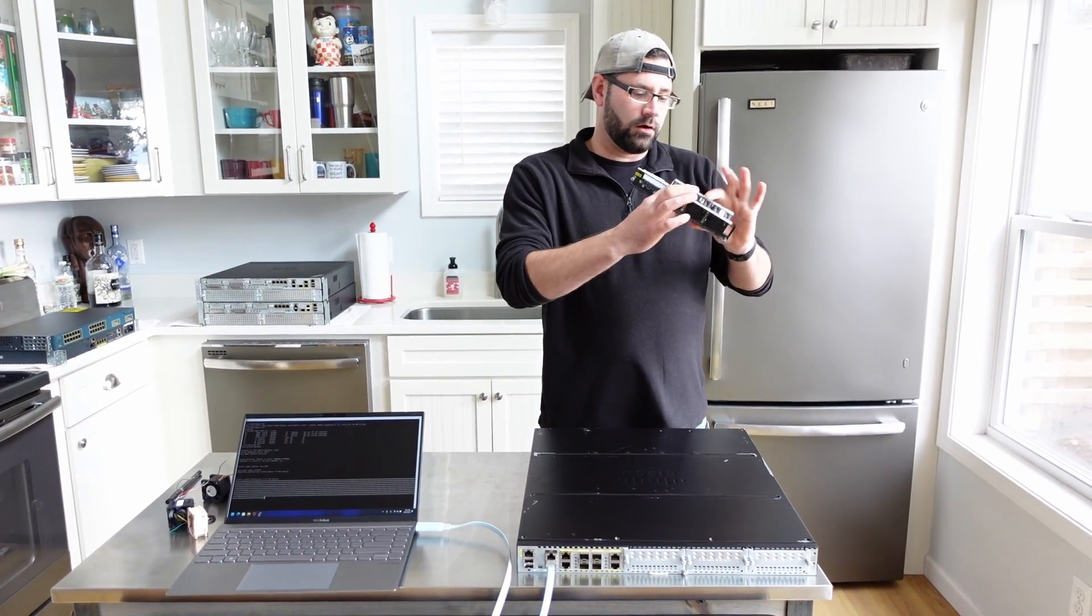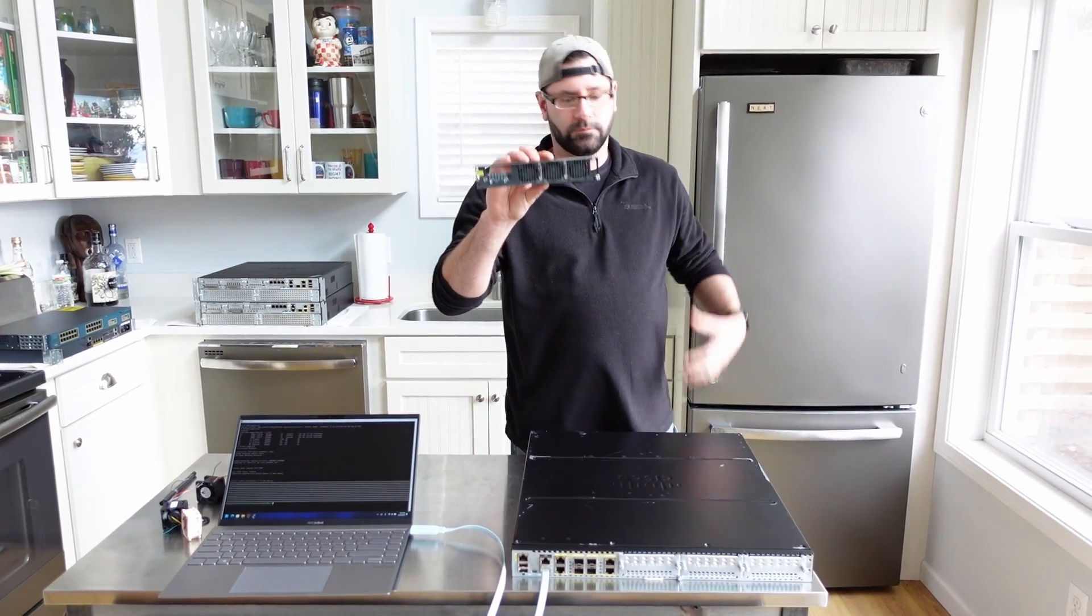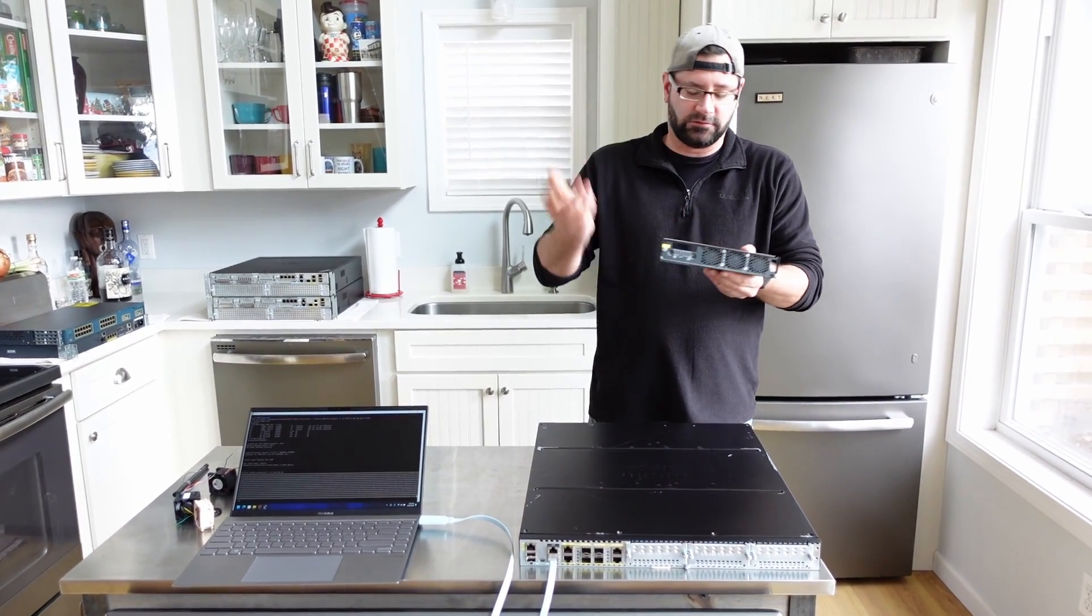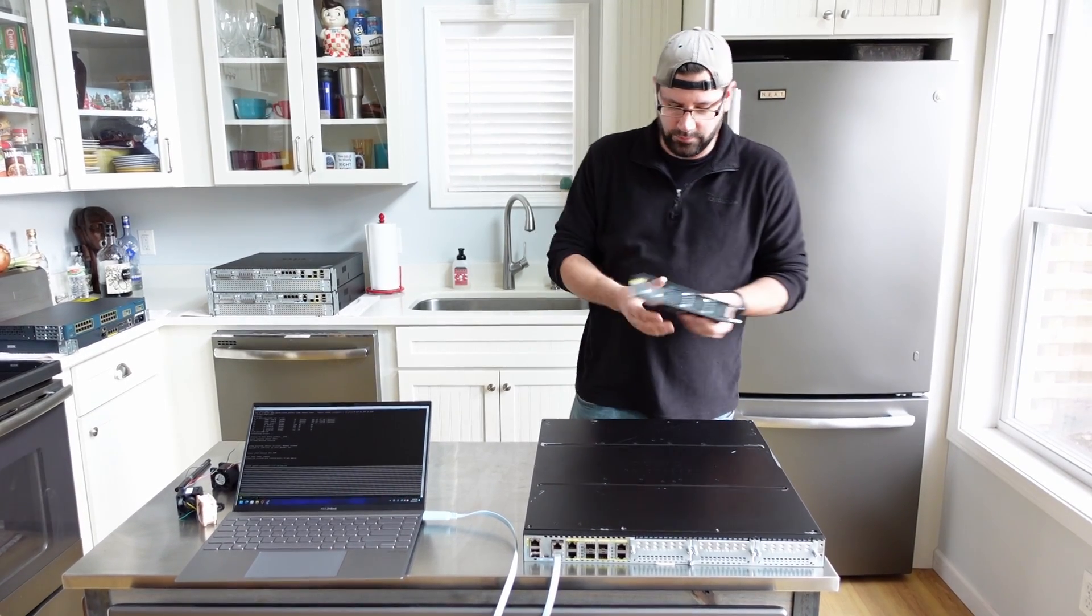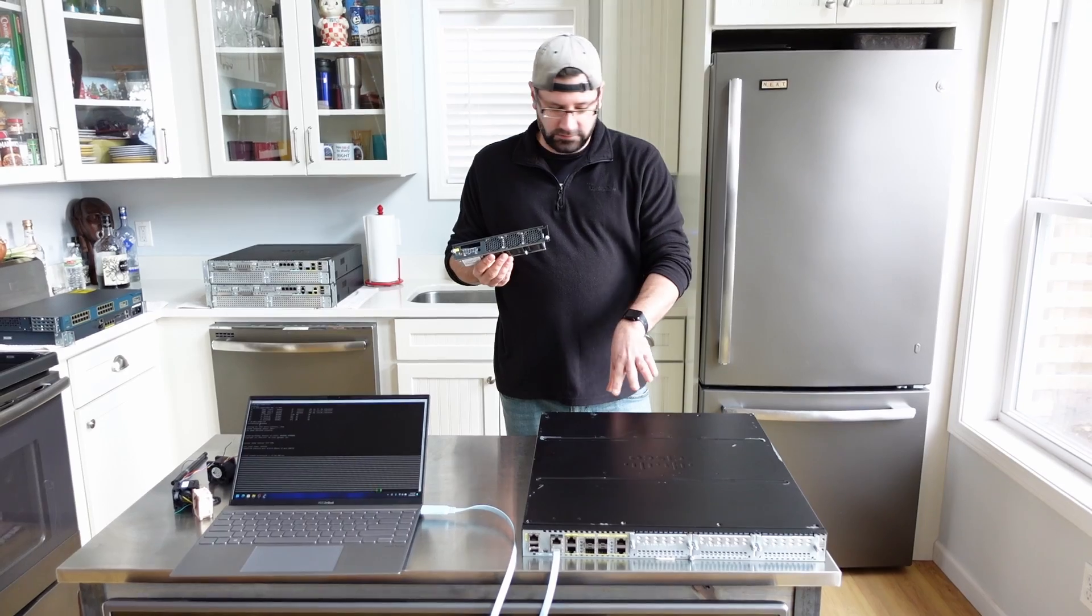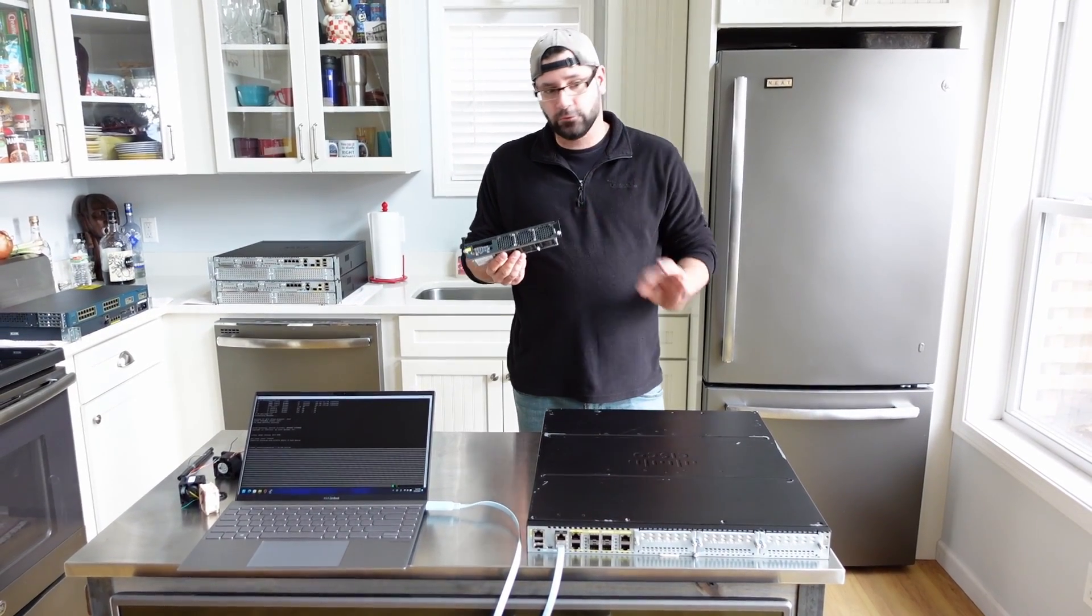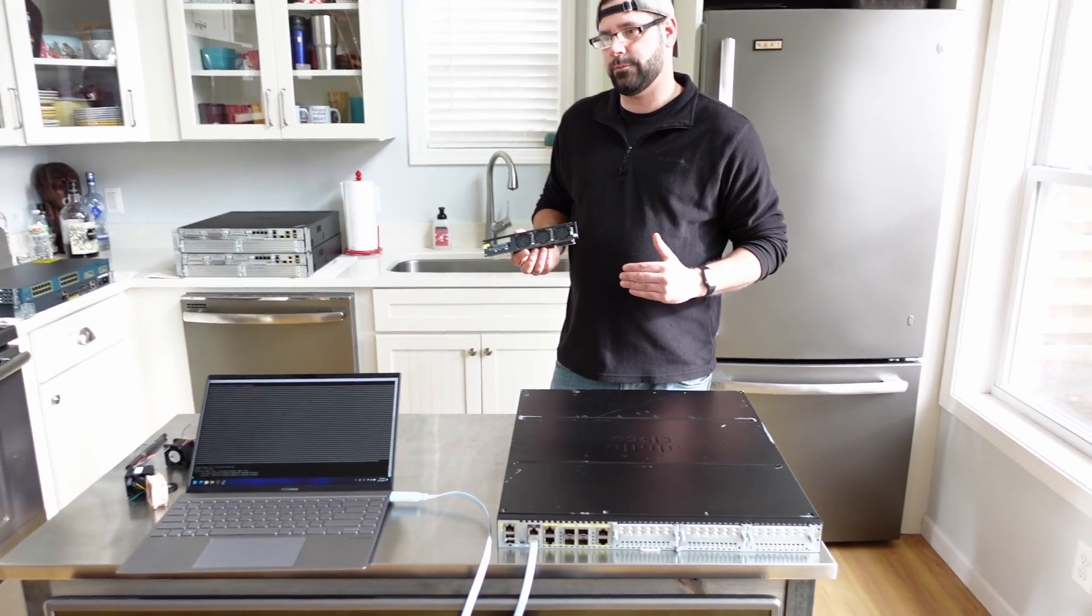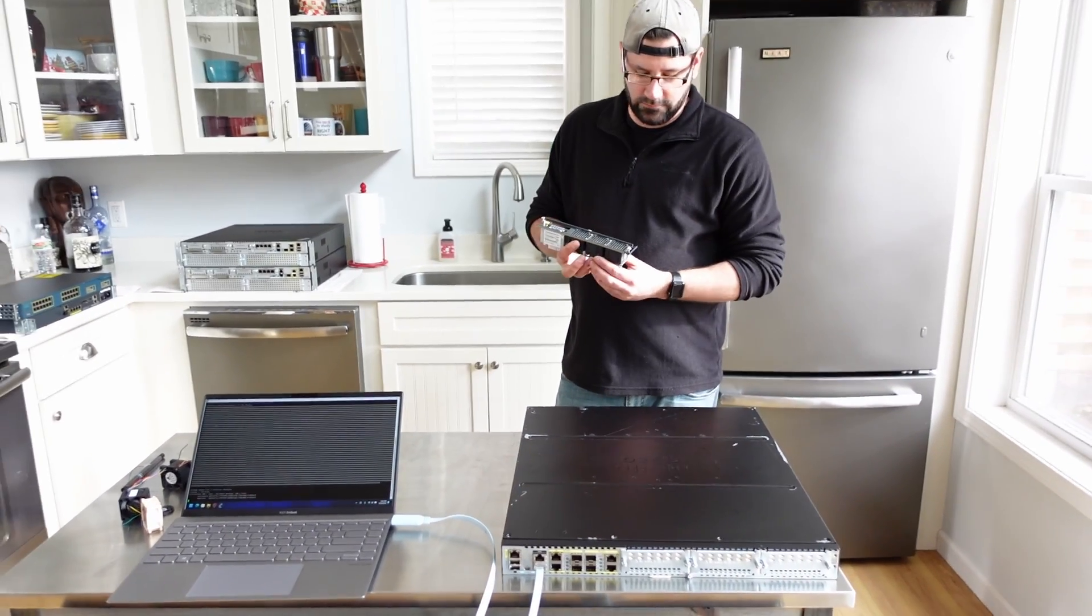And these are obviously pulse width modulated, so the router can control the fan speed very easily and make it go up and down depending on temps and stuff like that. Now these fans, these Arctic fans that I just put in here, these are running at full speed right now. And as I'm sure you can tell, it's a big difference compared to the stock fan tray.